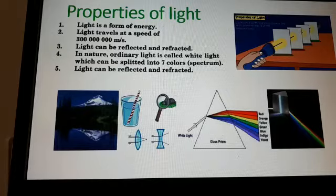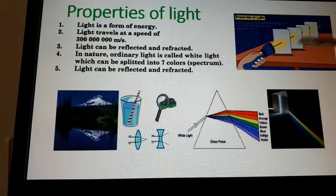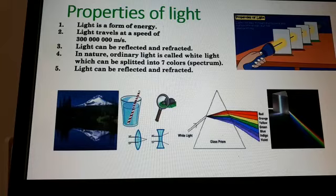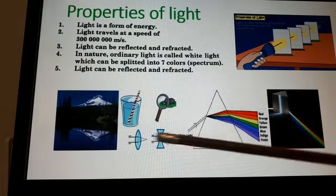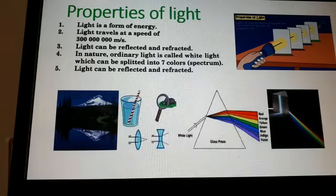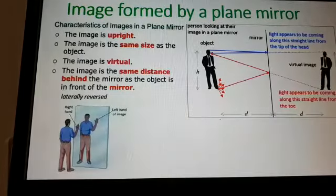Light can be reflected and refracted. Another property shown in the picture is that light travels in a straight line — light always travels in a straight line only. Refraction and reflection are all properties of light.